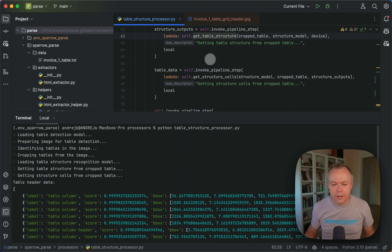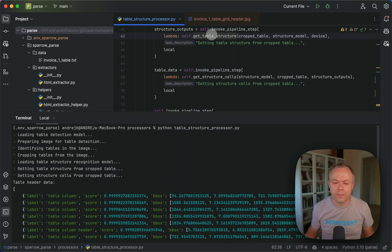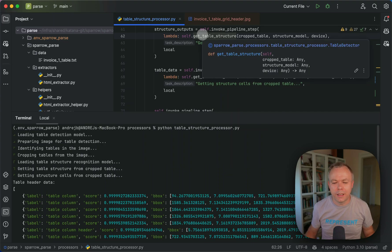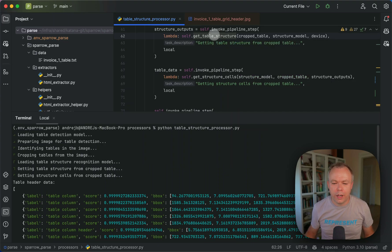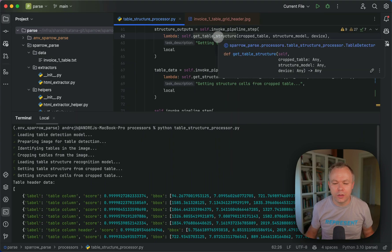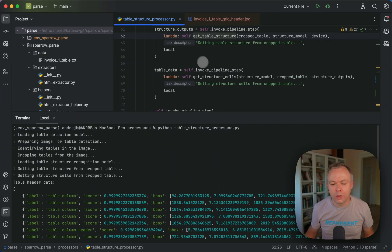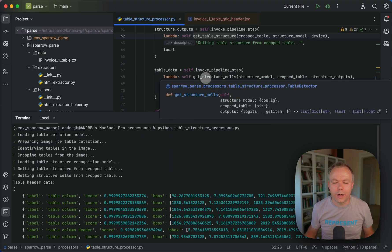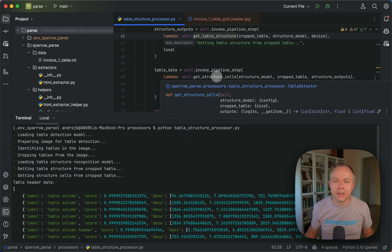And here in the code, you can see the flow, basically the pipeline where I'm invoking methods to extract table structure using transformers model, then to recognize structure cells, basically get boxes.